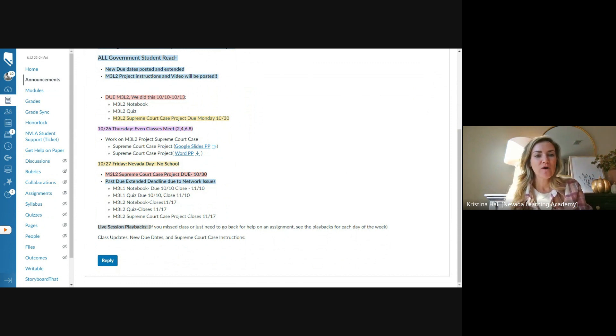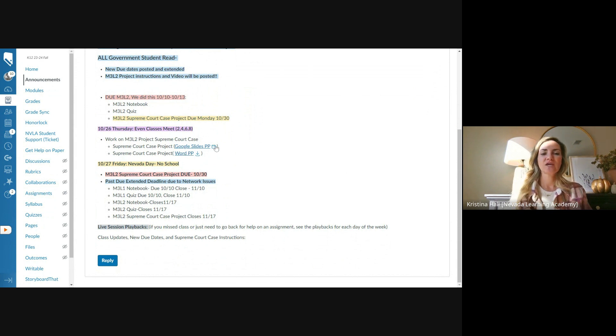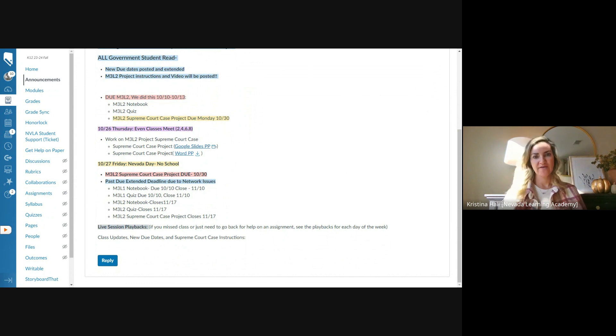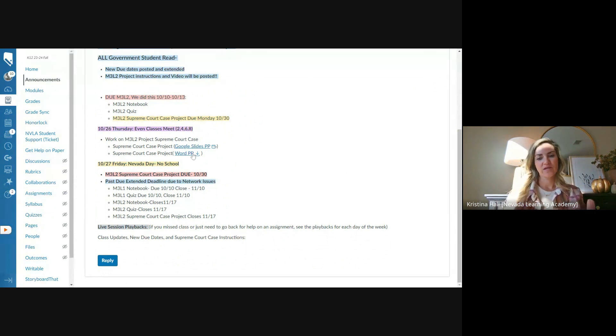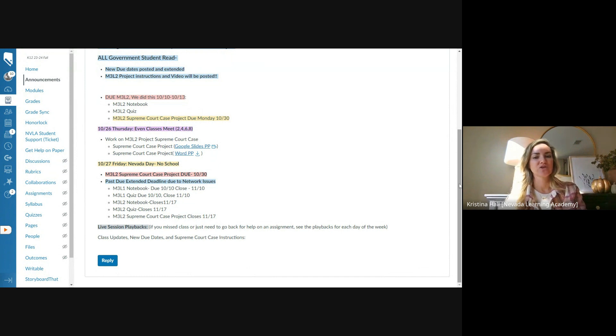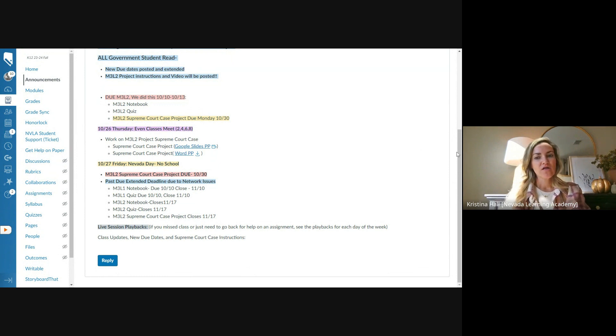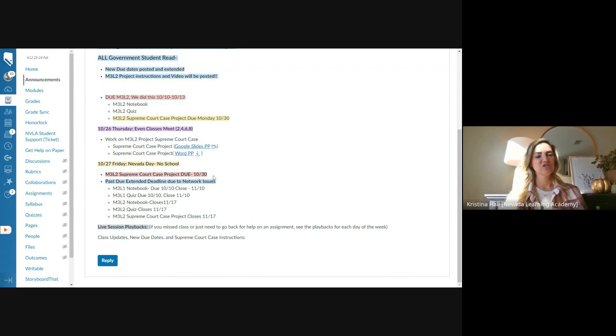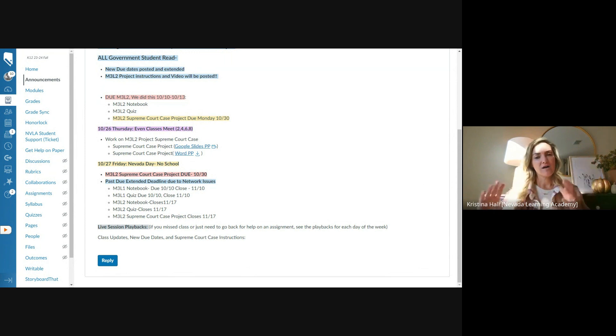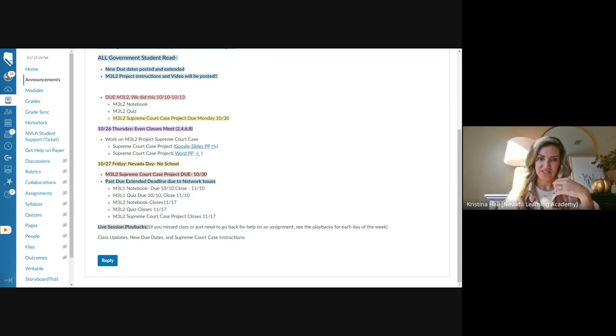So last time we met was two weeks ago, and we worked on module three, lesson two. On that, if you haven't already turned in module three, lesson two, you need to get that notebook in. We did that completely in class the week before this all shut down. We did this the week of 10/10 through 10/13. So we did that in class. You need to take that assessment. I provided that review sheet or you can find that on the week 10 live session page. And then we went over the Supreme Court case project.